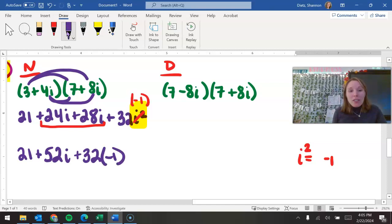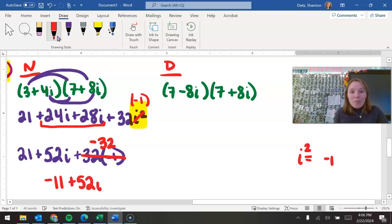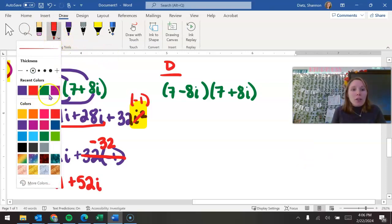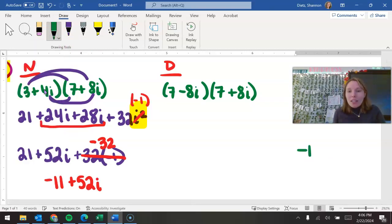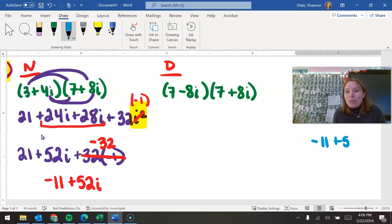So now we have 21, and this becomes minus 32. So 21 minus 32 is negative 11, and we have 52i. The i is okay — this is going to be in a numerator. So I'm going to write that as part of my answer: we have negative 11 plus 52i. And we need to figure out what that denominator is.